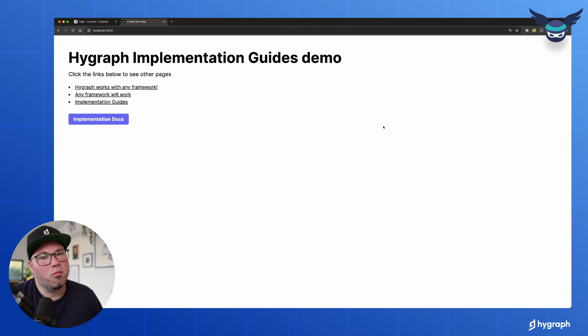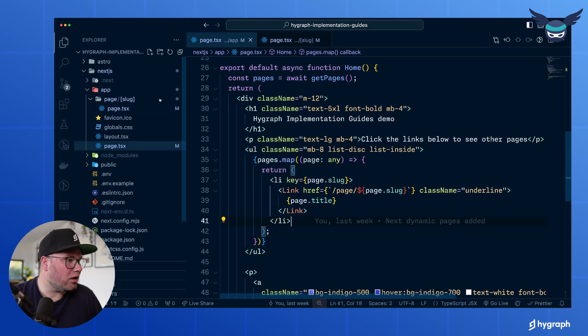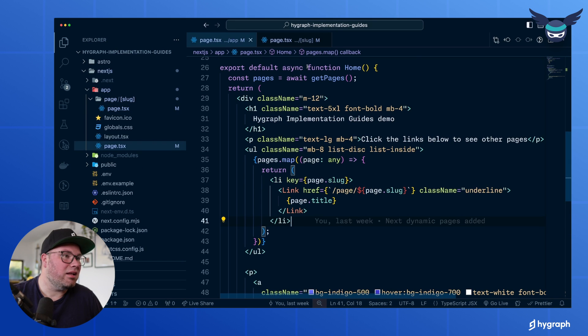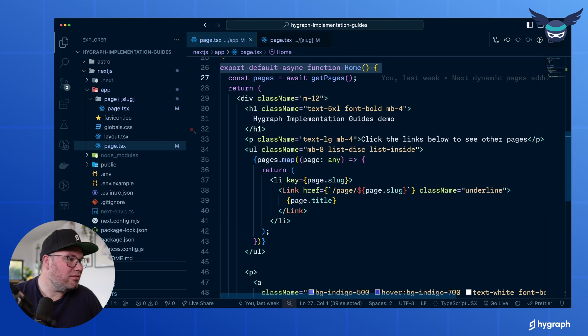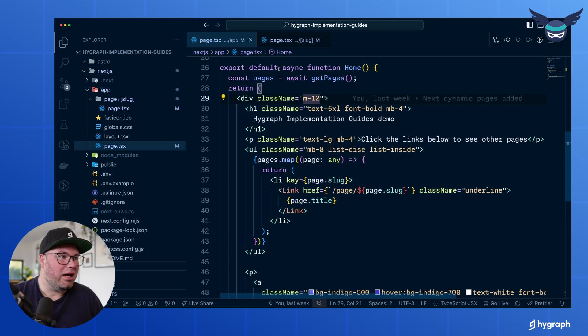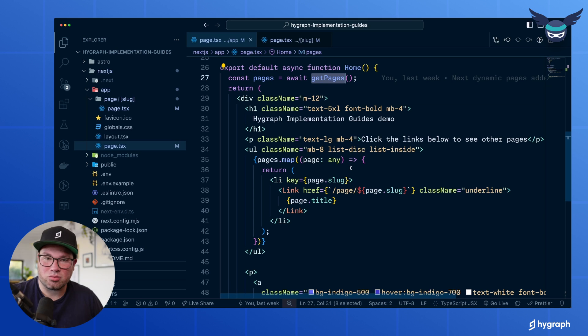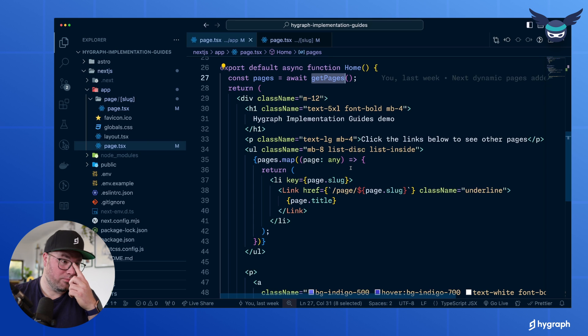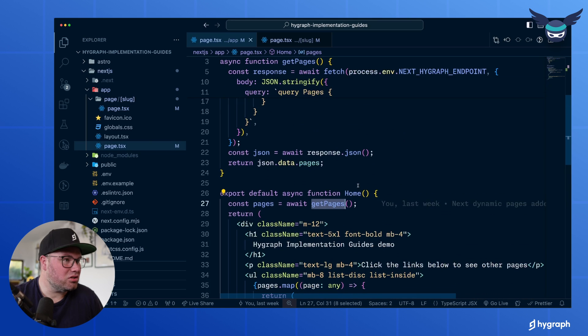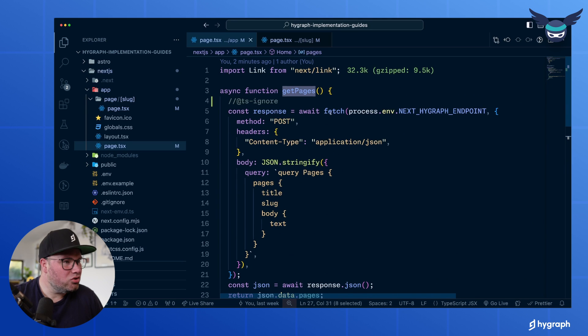So when we go into the code, we have a clean Next.js 14 install. And then in my basic page inside the app directory, I have this function called get pages. So we have to get the pages from HiGraph. How I do that is I just made this function up here and we're just using a normal fetch.